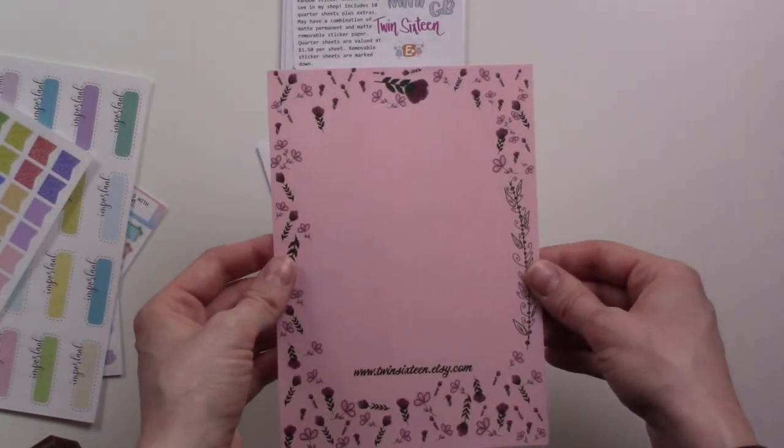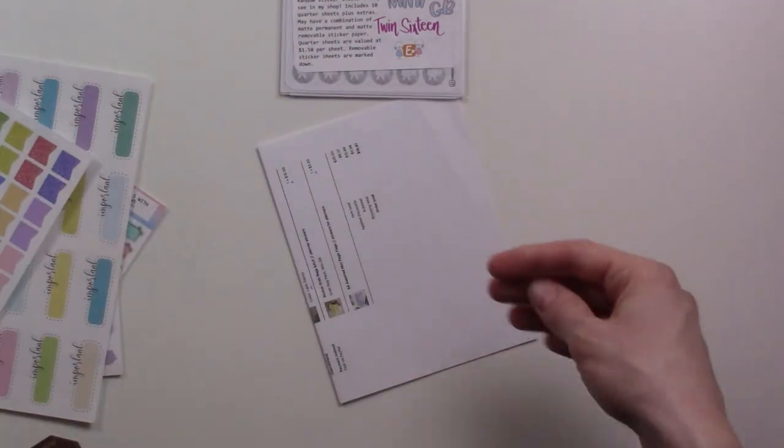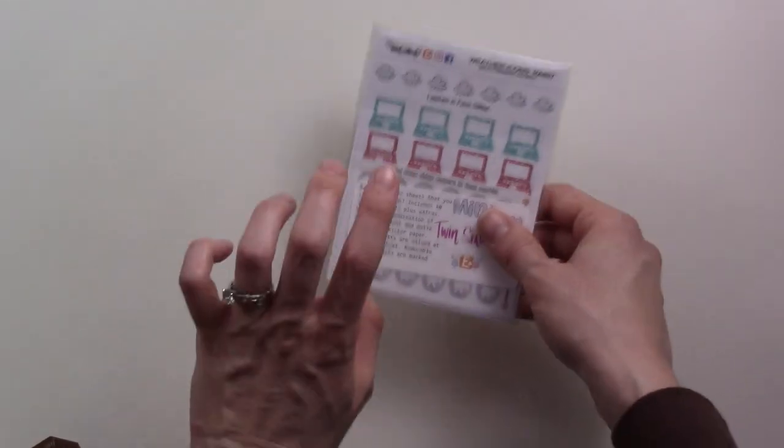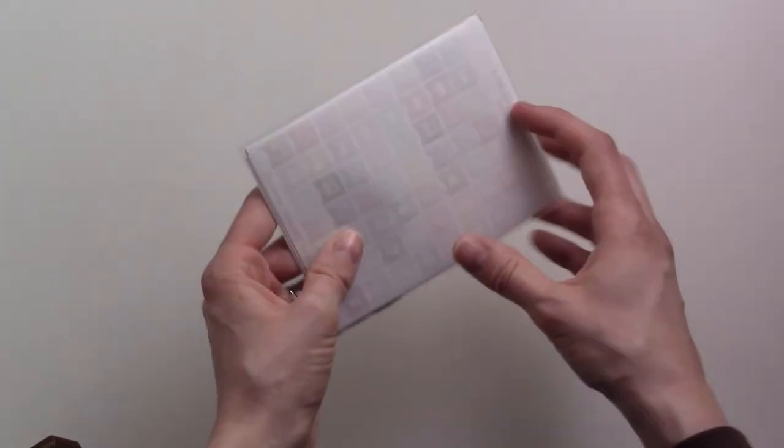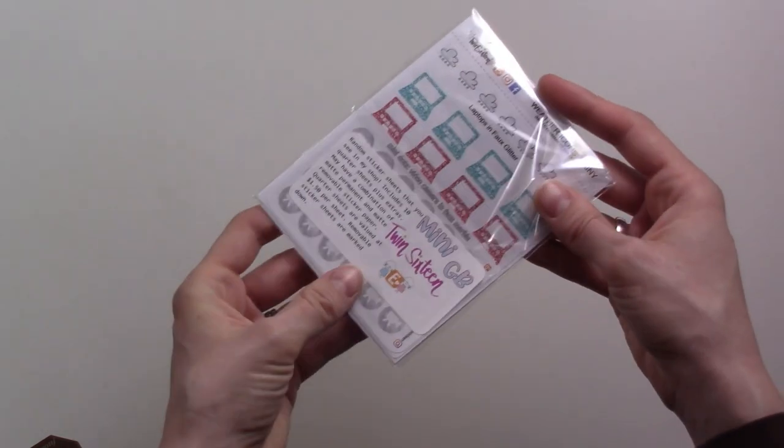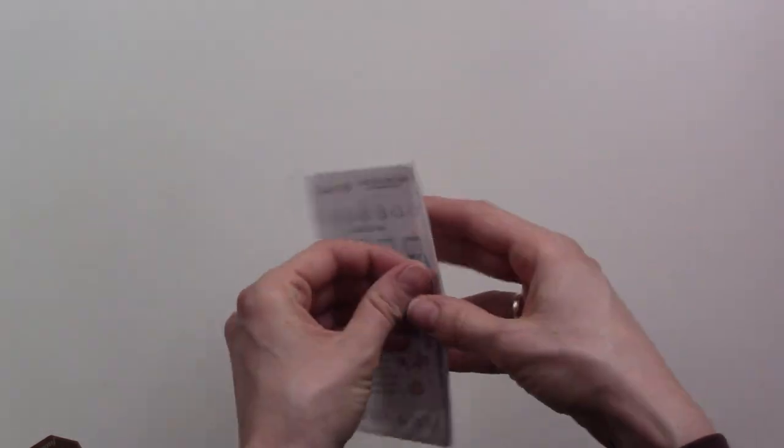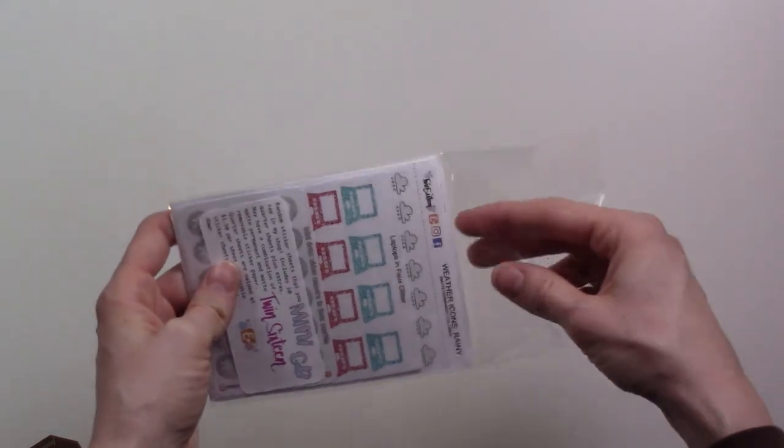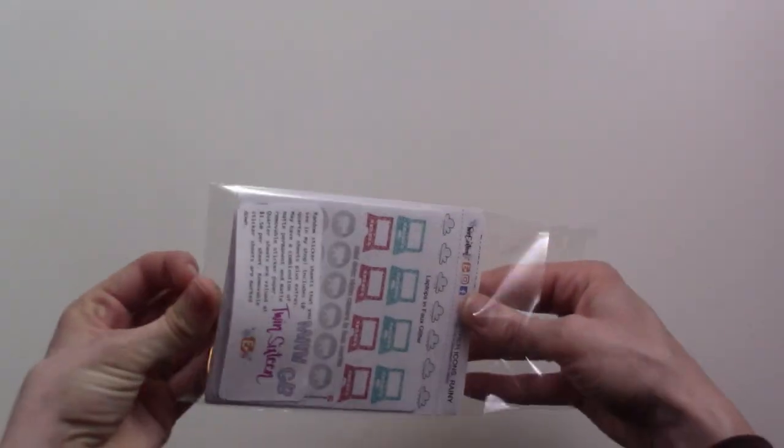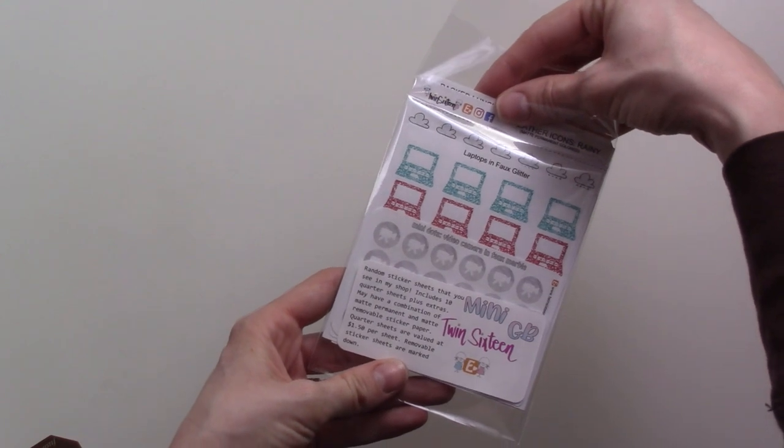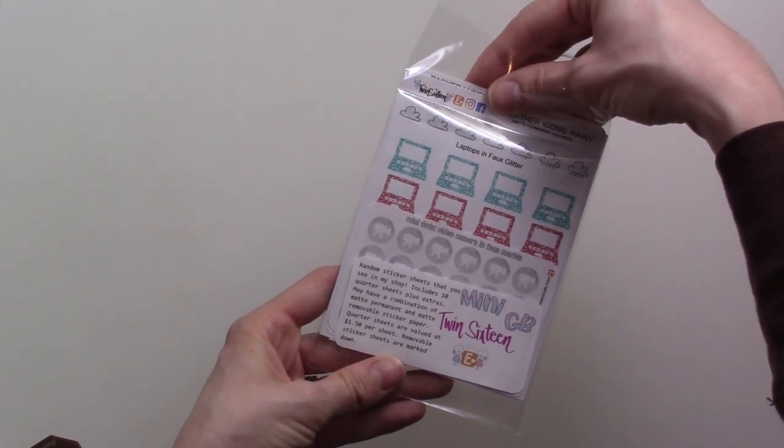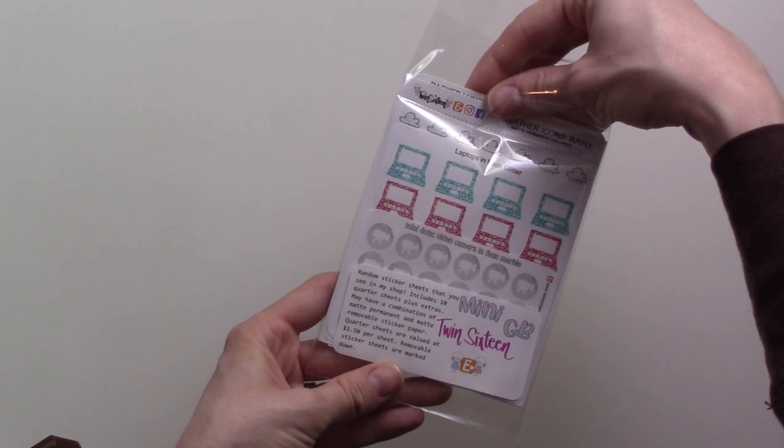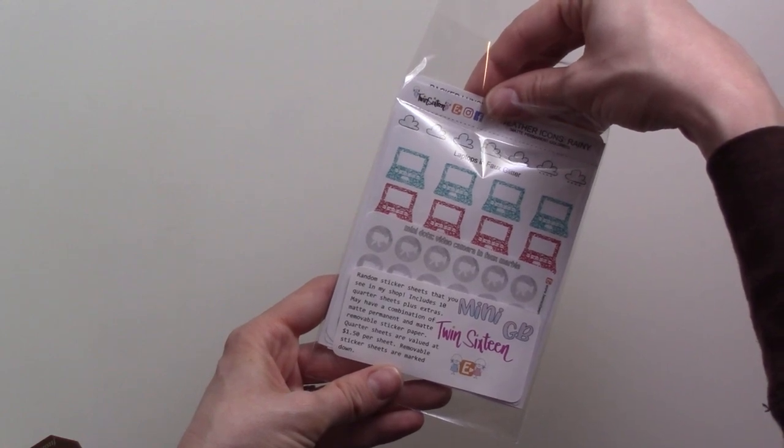I think this just goes in the back of the order, that's the packing slip. This is the grab bag. You get 10 sheets, it's on sale I think for 40% off, so it was $9. It's a pretty good deal. I have no idea what's going to be in here. This is the mini set, so random sticker sheets, includes 10 quarter sheets plus extras.